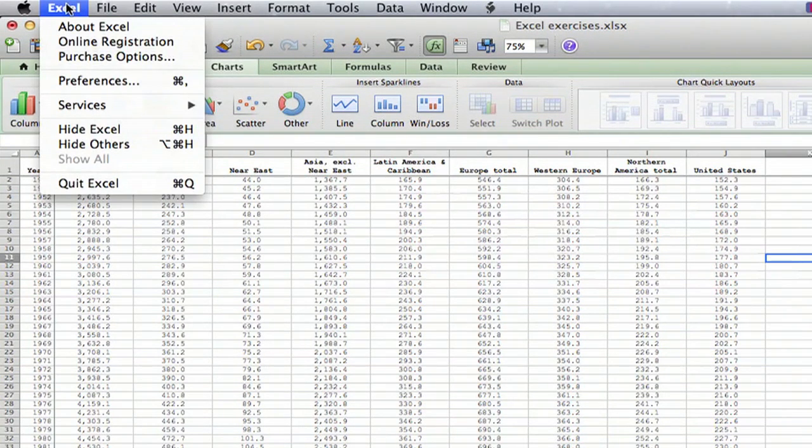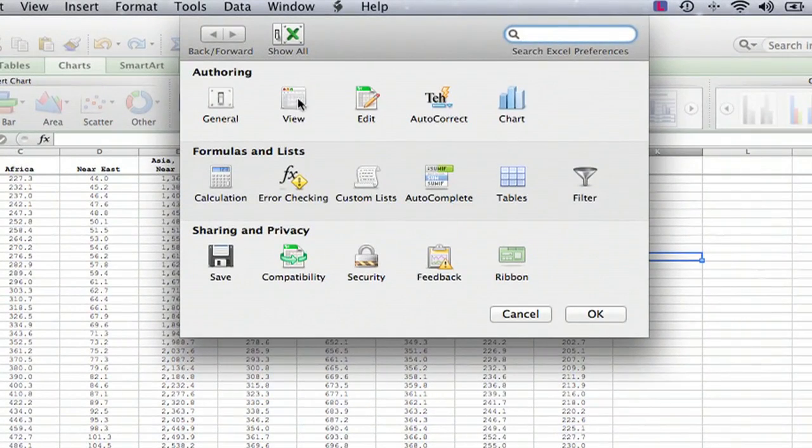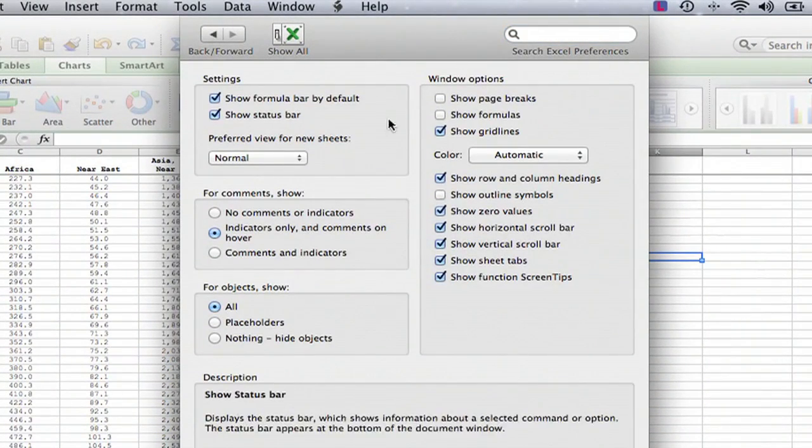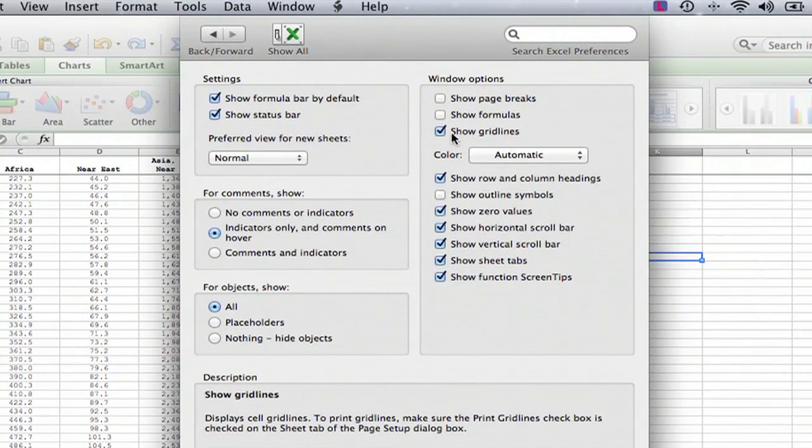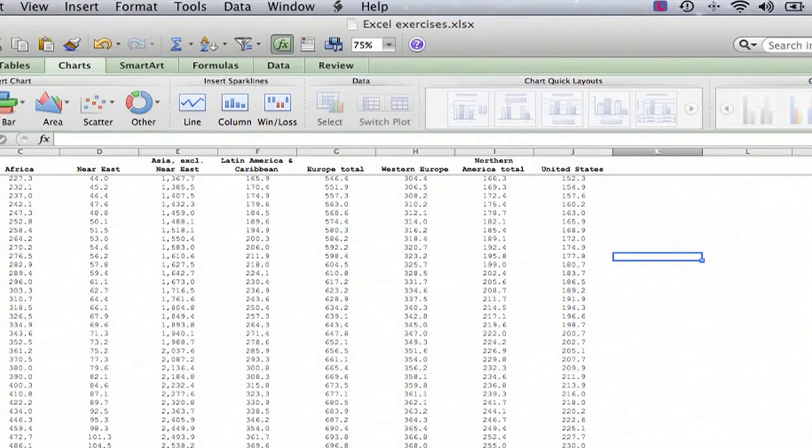You go to Excel, preferences, and then you select view and then you find where it says show grid lines and you unselect it and say okay.